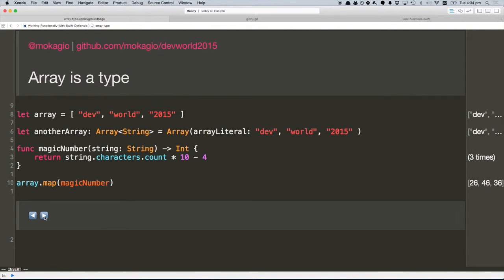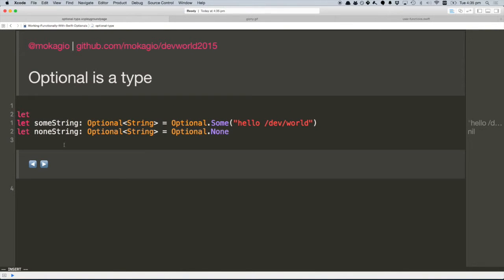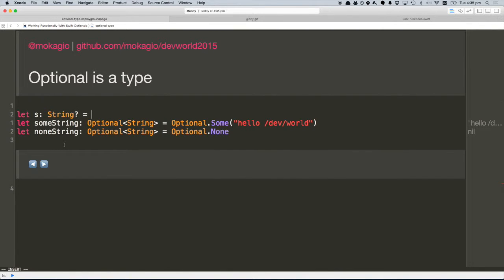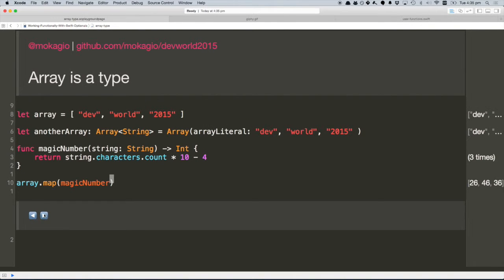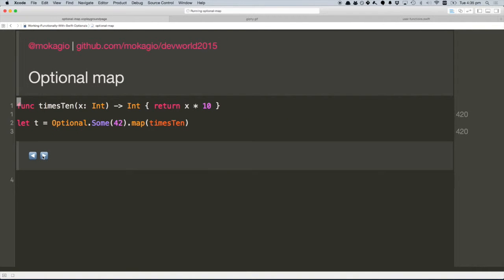We've been talking about arrays all this time, but the talk is actually about optionals. Optional is a type as well. So that question mark — string? — is actually the same thing as writing Optional<String>, an optional type containing a string. And if we compare this definition, Optional<String>, with what we had before, Array<String>, they're quite similar.